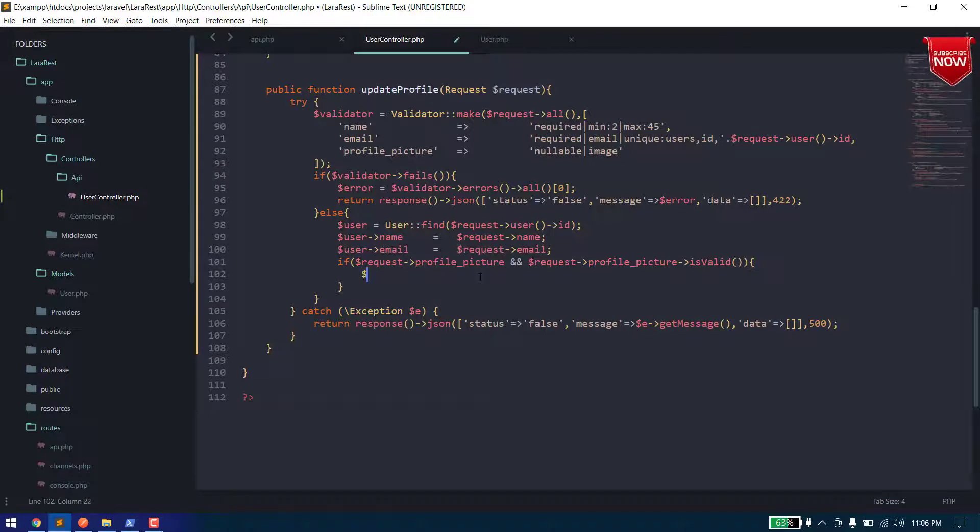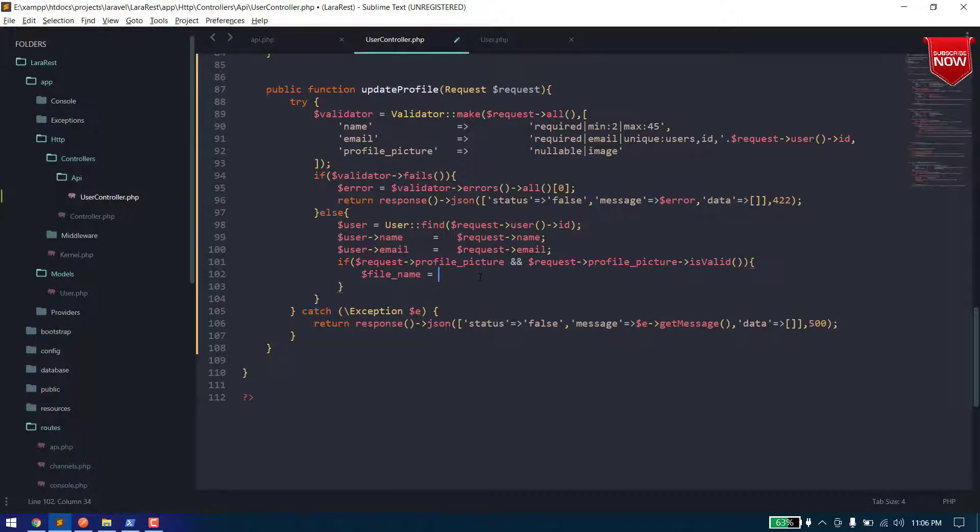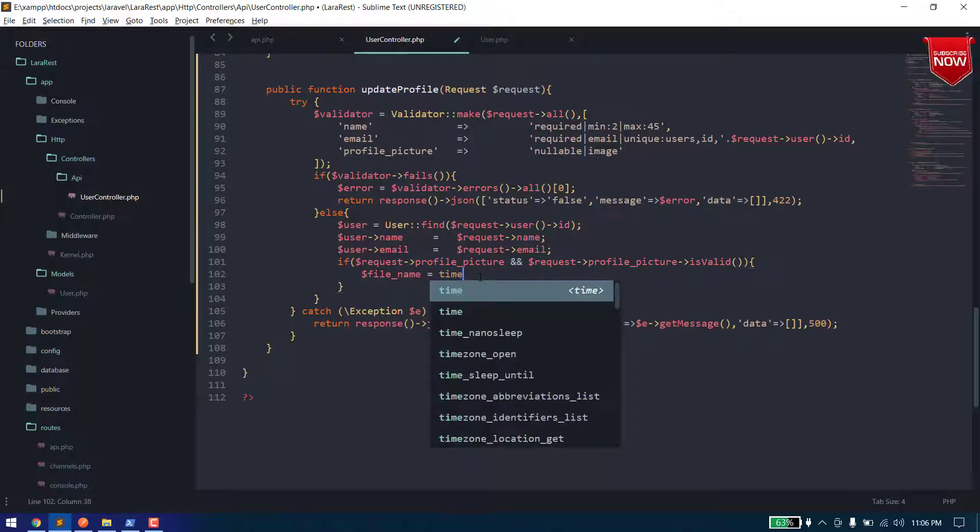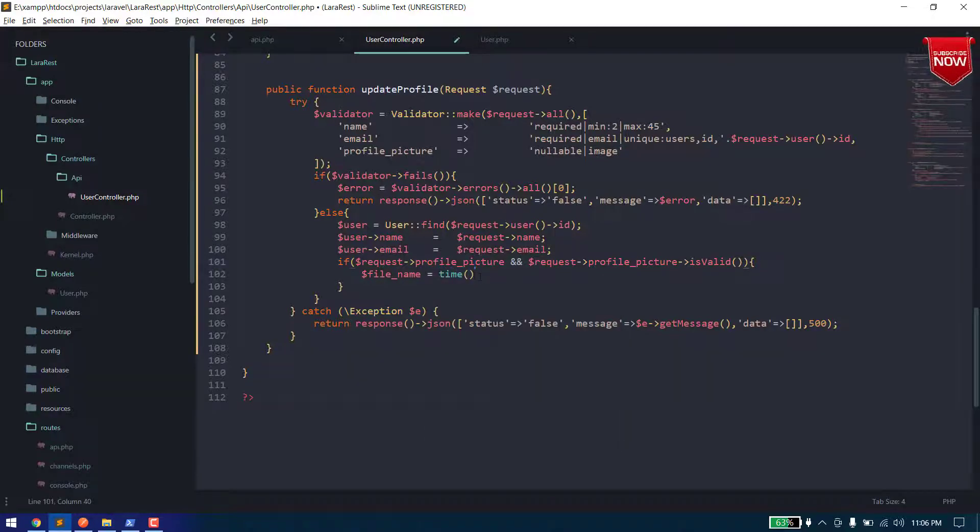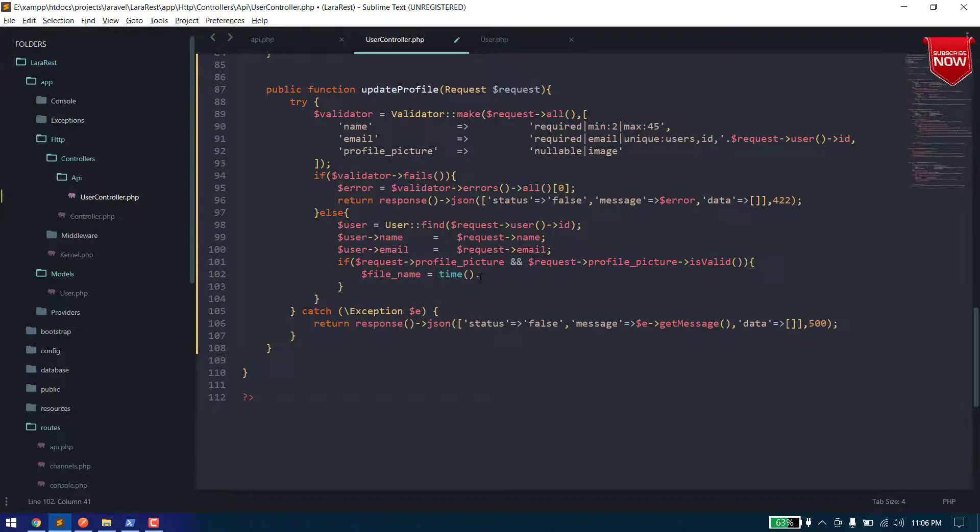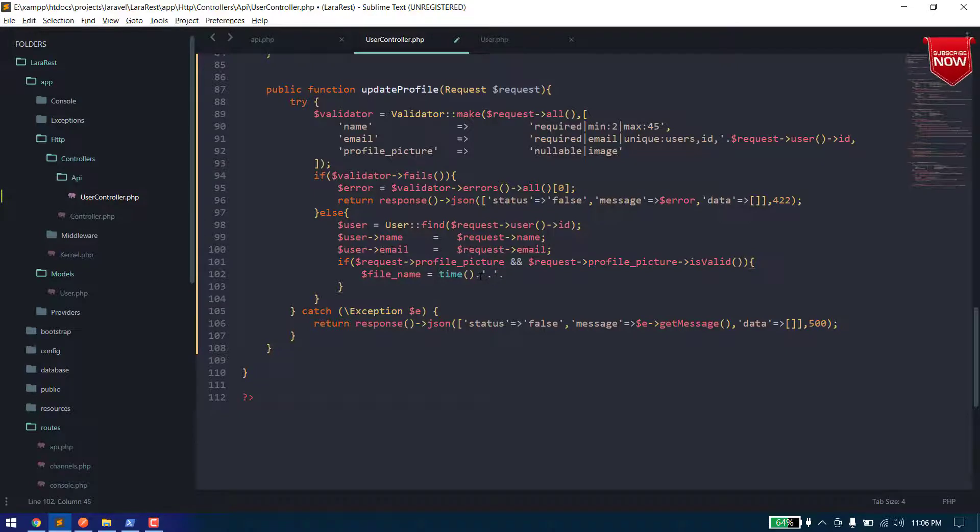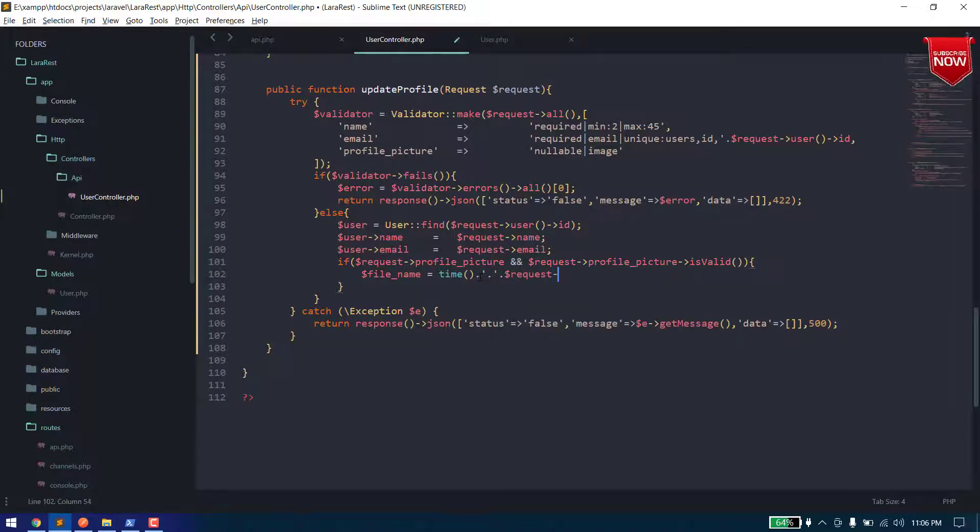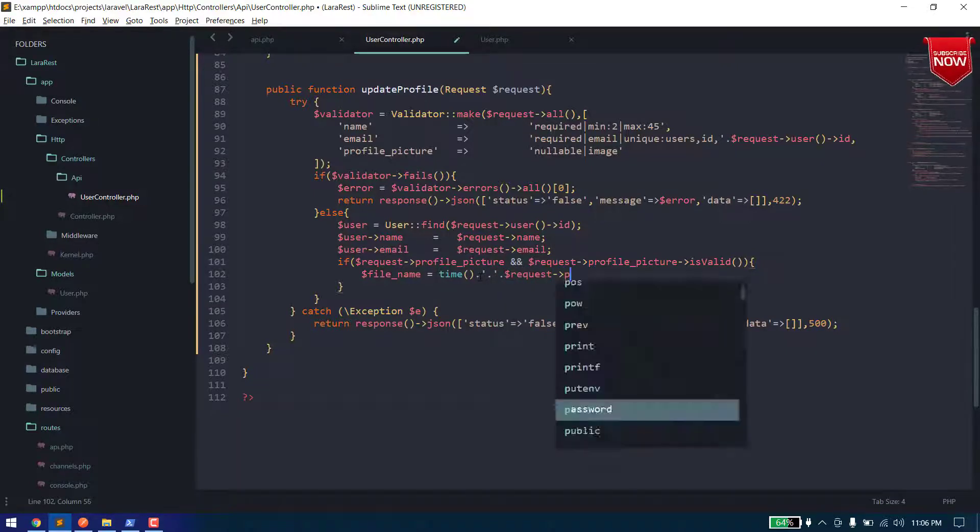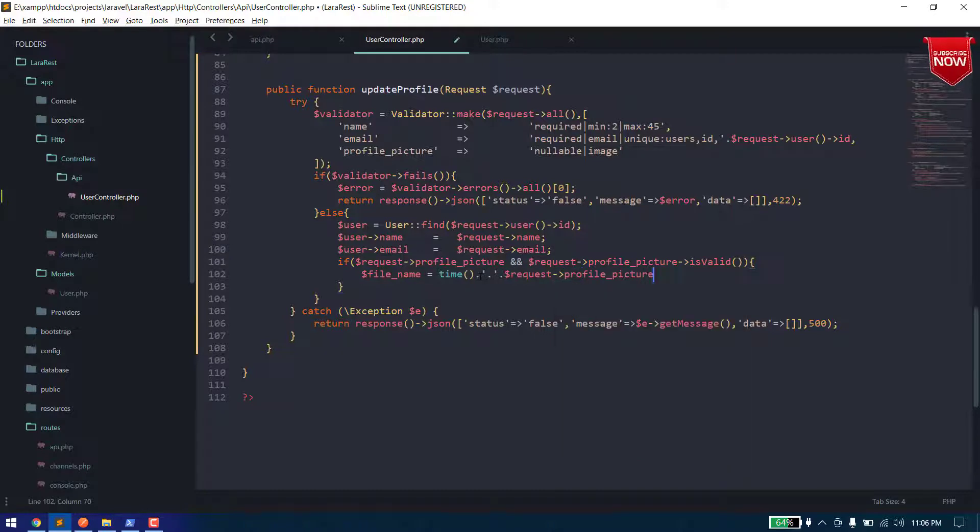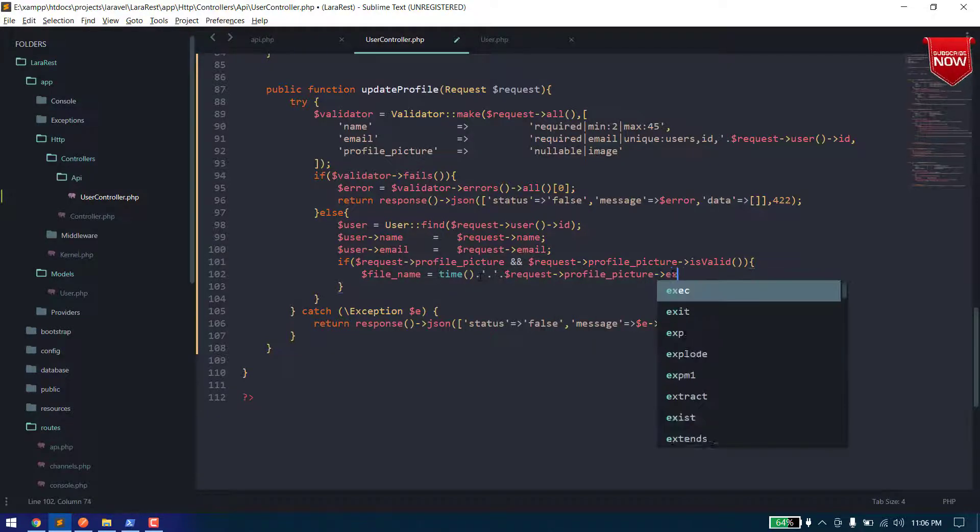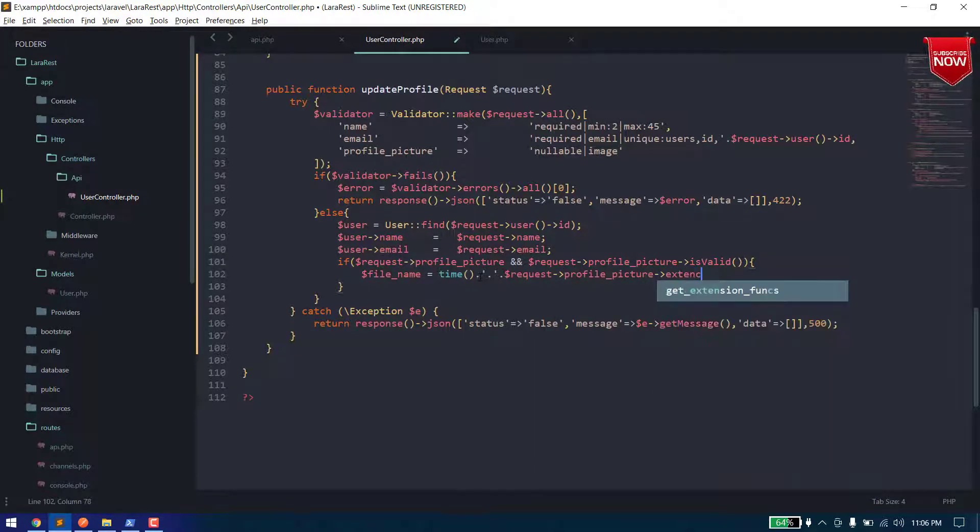And we can do it by say variable file underscore name cost to time dot dot dot dot dot and what we can do is we can get the extension of the file extension.